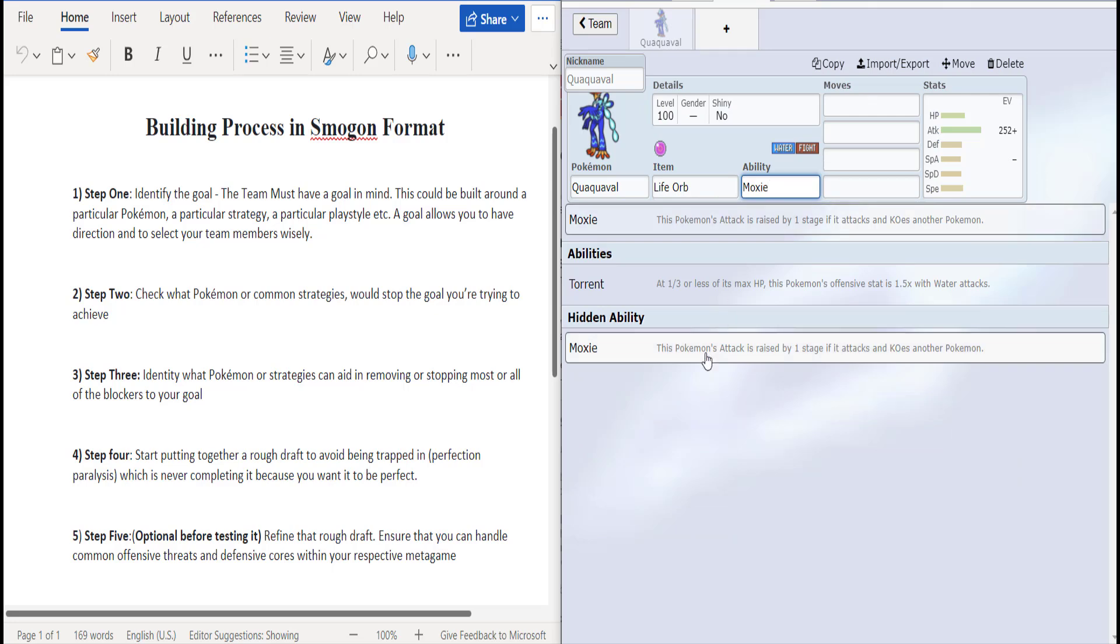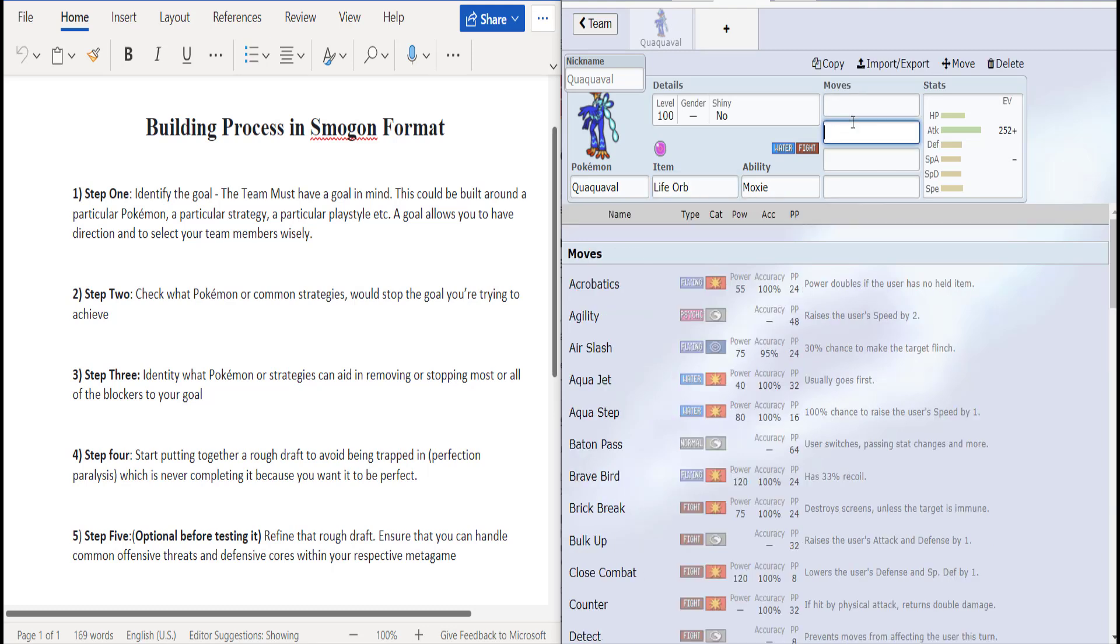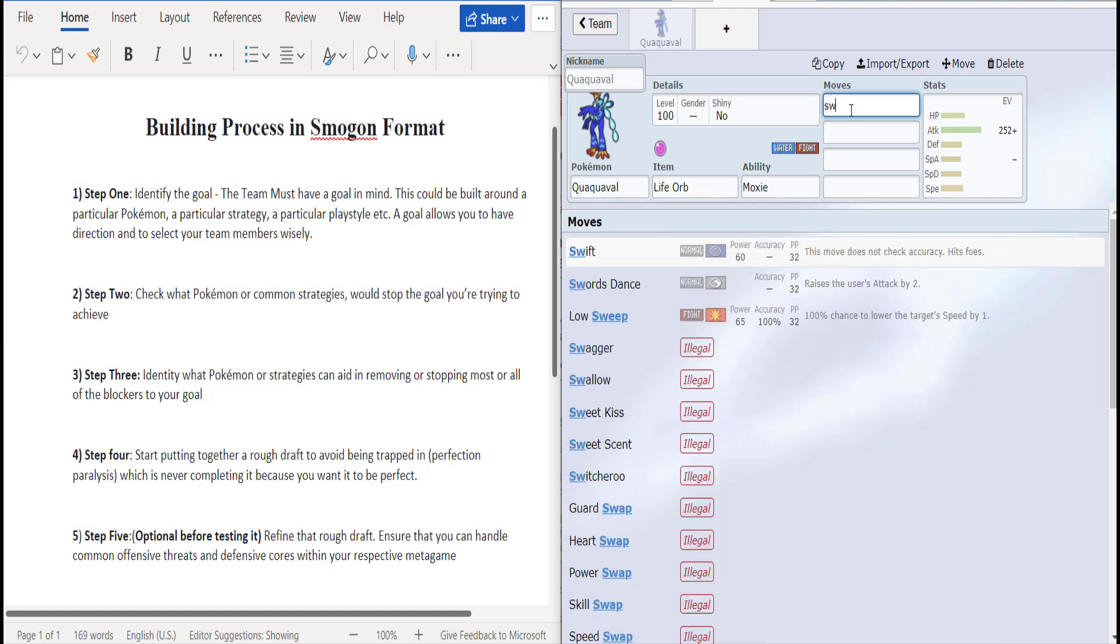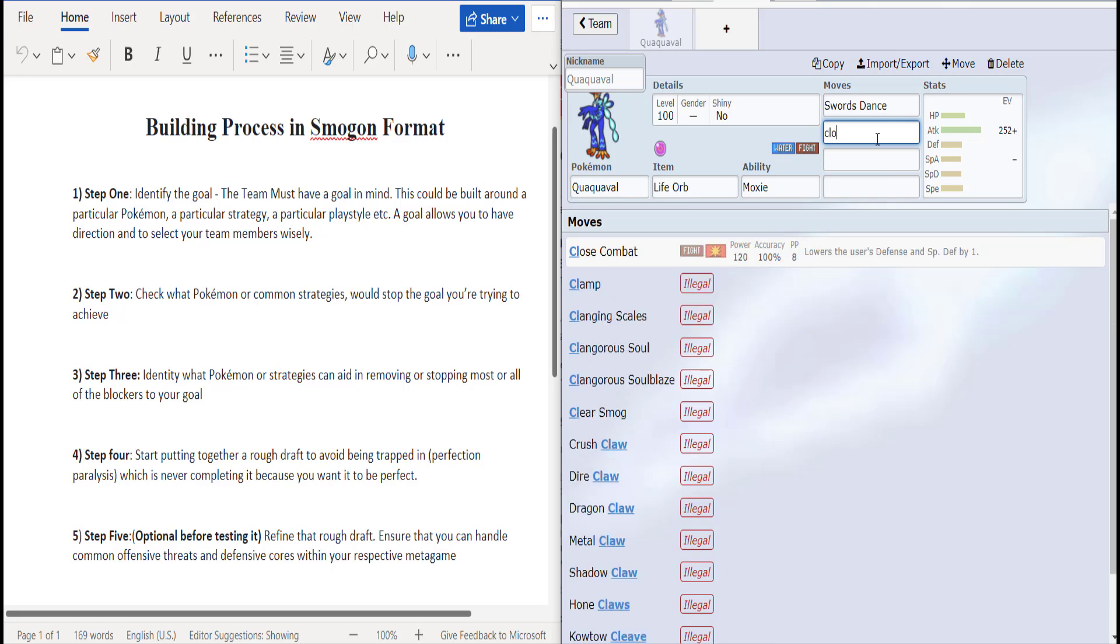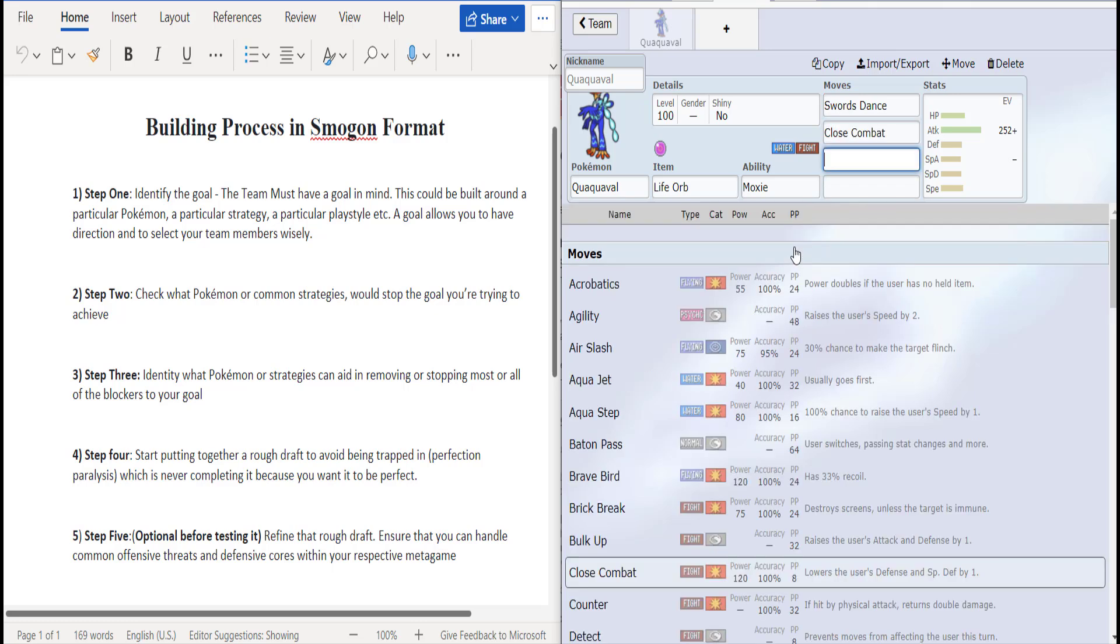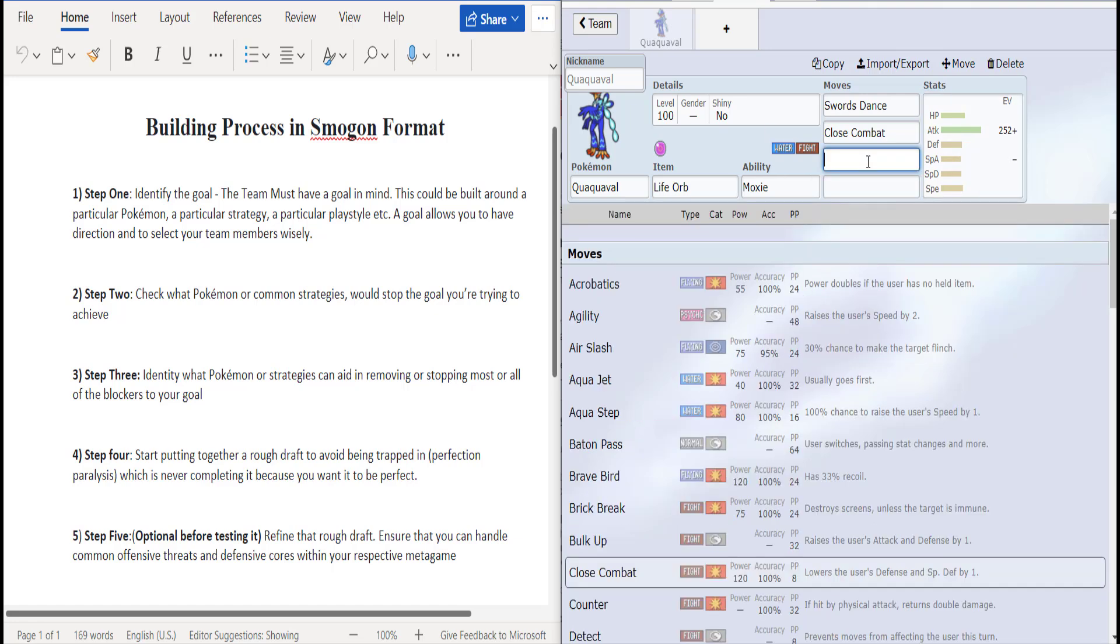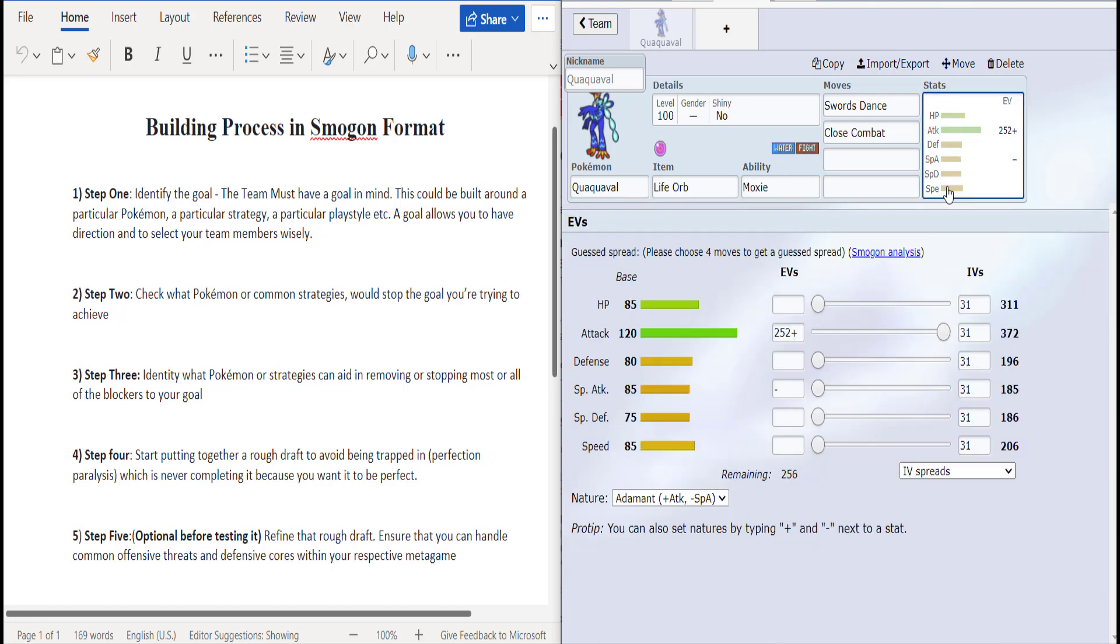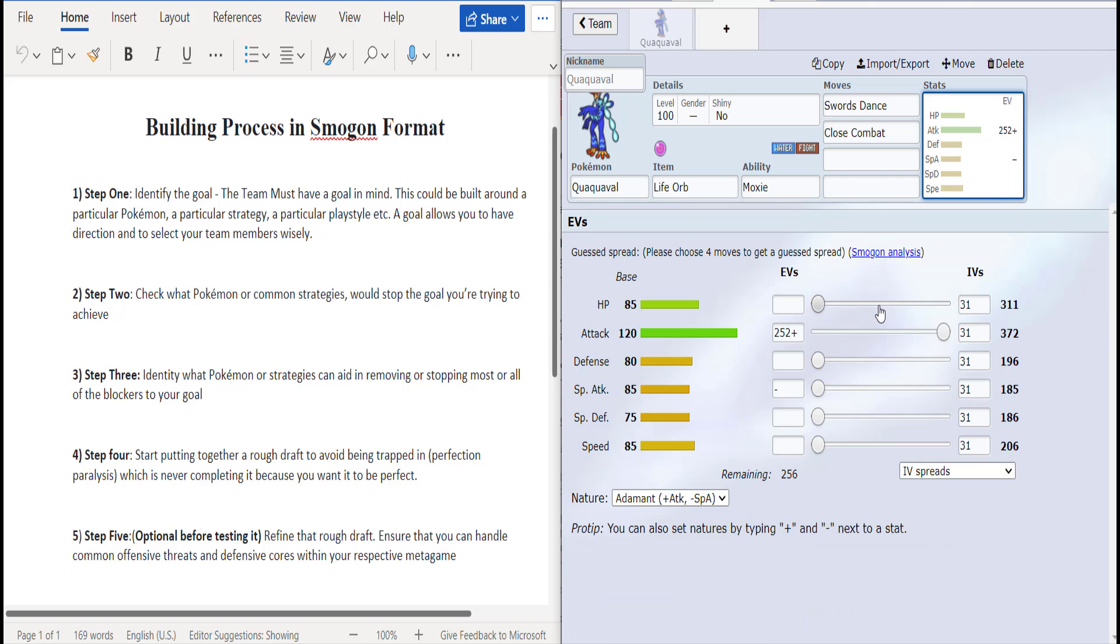Now if you don't know what Moxie does, every time you KO a Pokémon you get a plus one raise. And so I want to see if this thing can really snowball. Nifty moves like Swords Dance. We're going to be running a life orb offensive Swords Dance set because there's no - the Pokémon's defensive stats are abysmal, so it's not going to be walling anything.